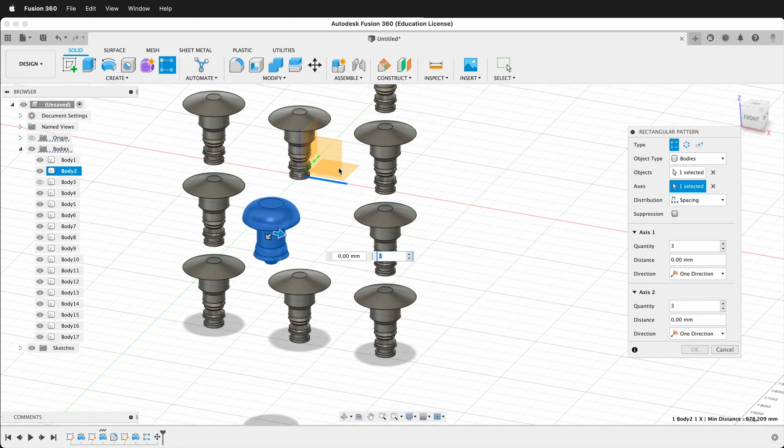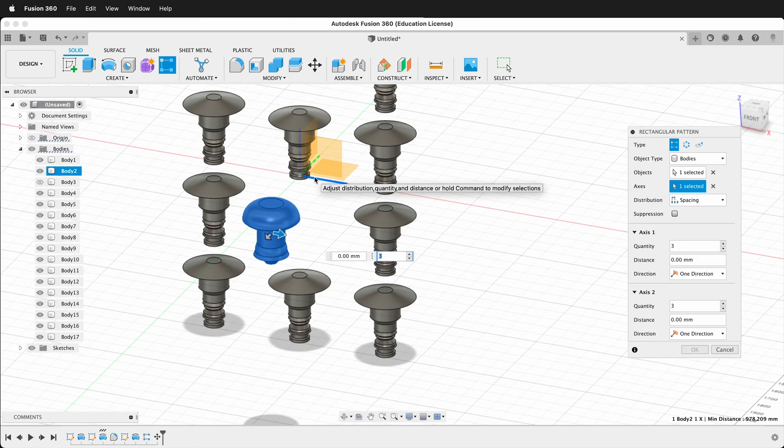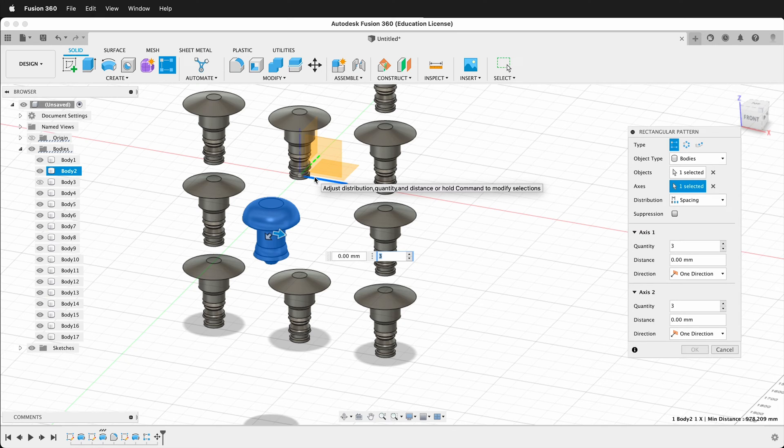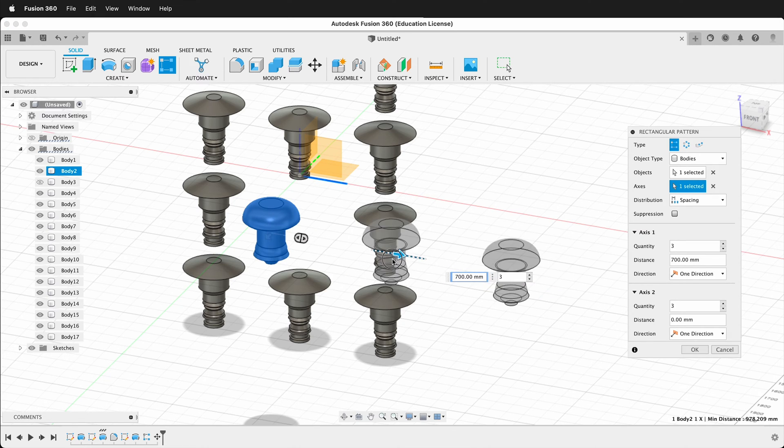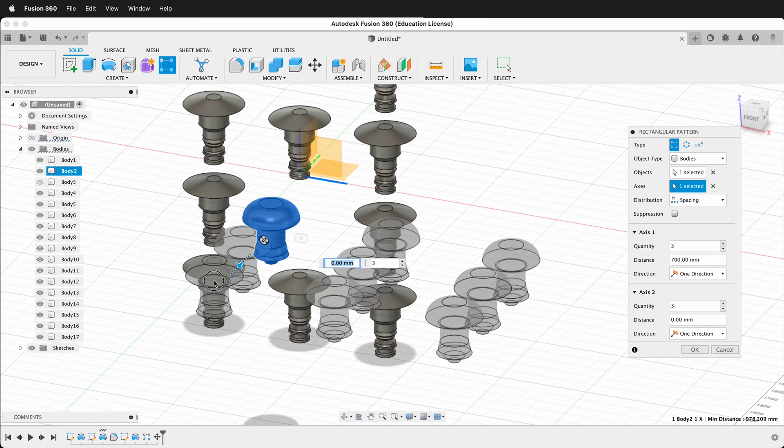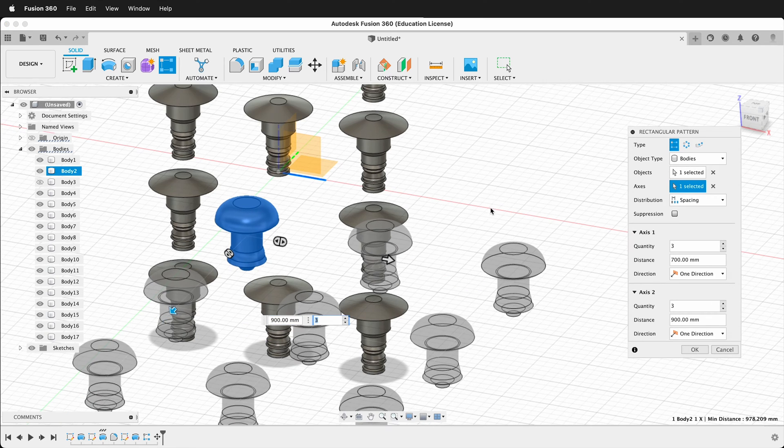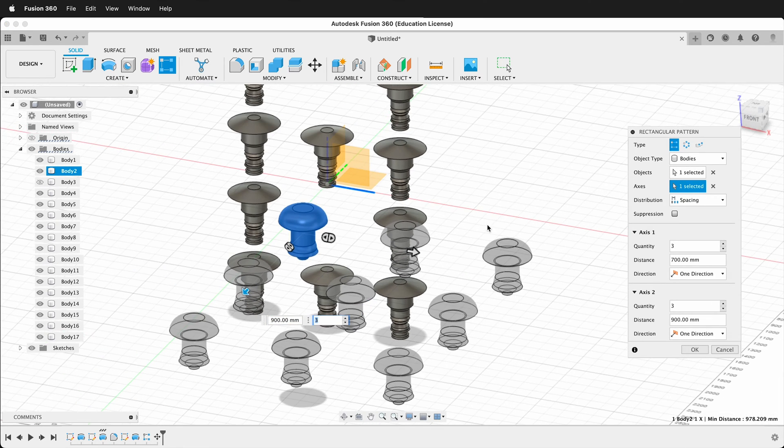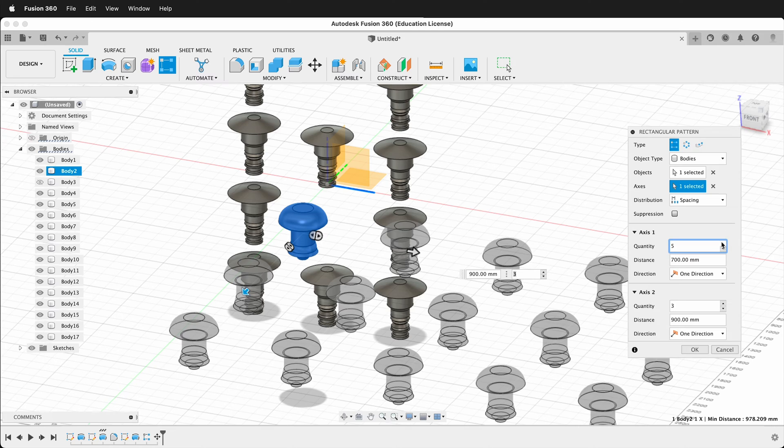So even though this isn't on the axes, you can still pick axes that are perpendicular or the direction that you want your pattern. So now I can pull this out this way, and then I can pull it out this way. And of course, you only have to go one direction, and then you can really increase the quantity.